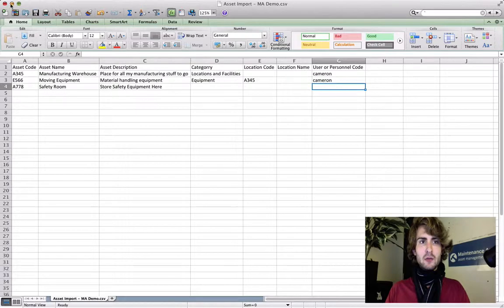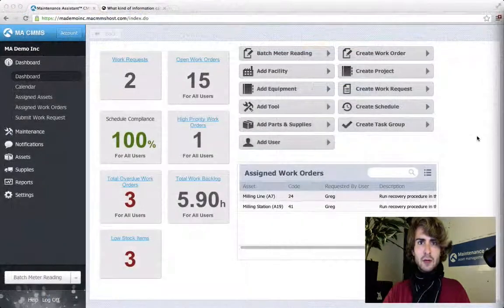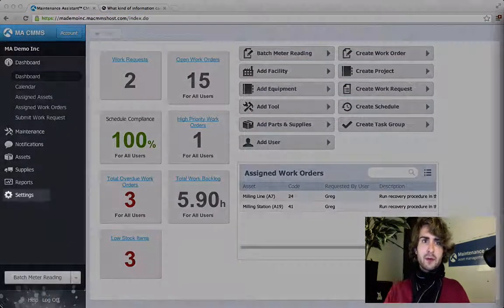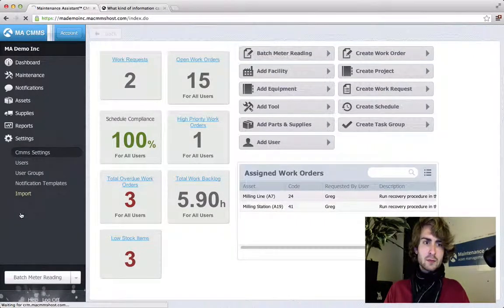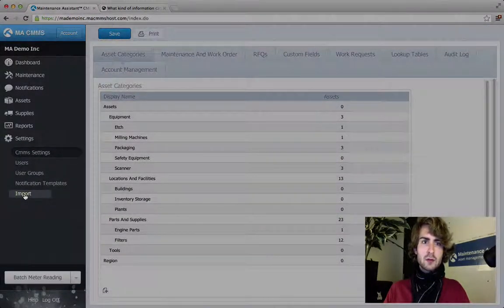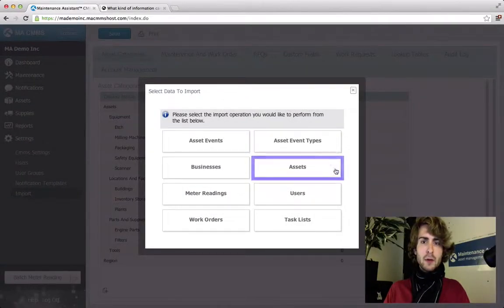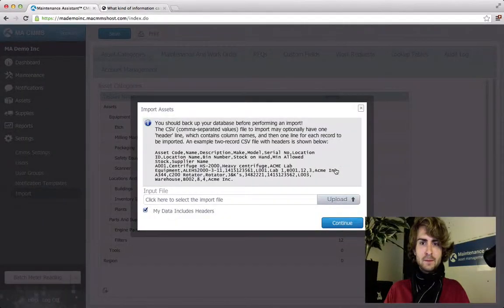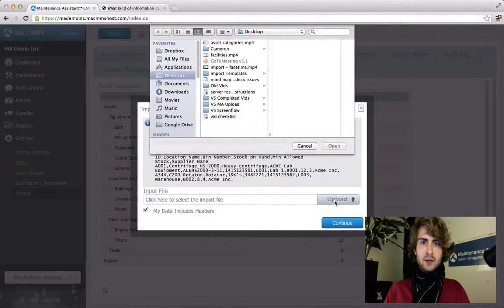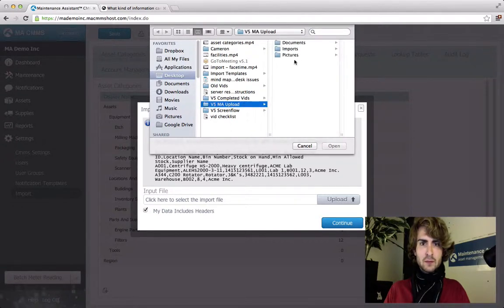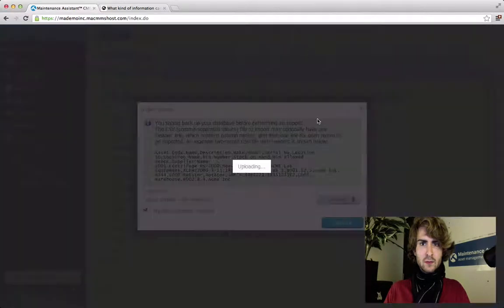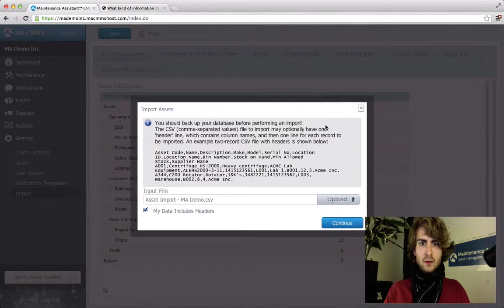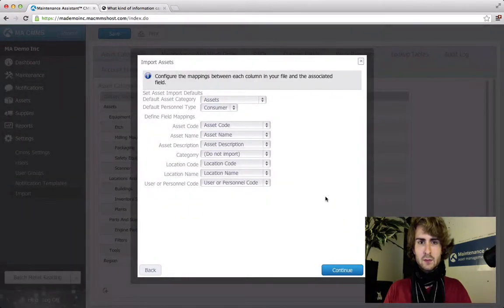Let's go to the CMMS and begin the import. After entering your CMMS go to settings. From settings go to import. We're going to be importing assets so select that. Find the file in your computer directory and upload it.